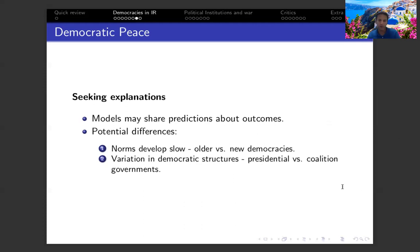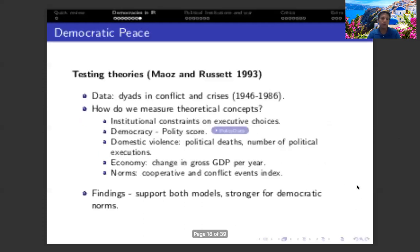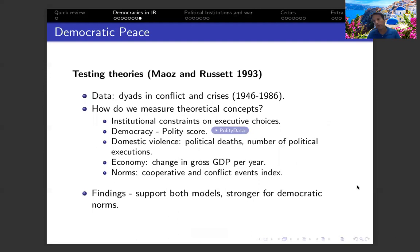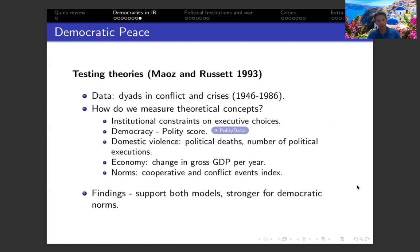These two views — the normative and the structural — are the two theories presented by Maoz and Russett in their paper, one of the first empirical studies of democratic peace. They test those two theories using data on dyads and their likelihood of engaging in militarized disputes between 1946 and 1986. This is one of the first studies addressing democratic peace using quantitative analysis.